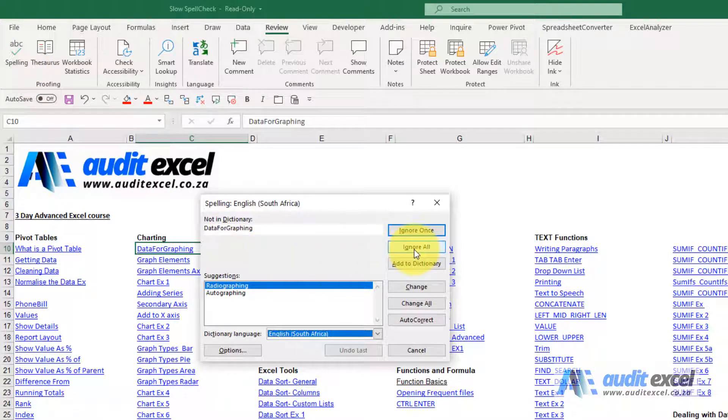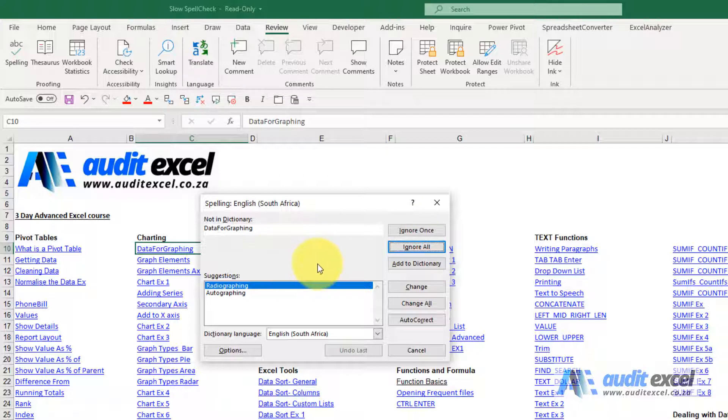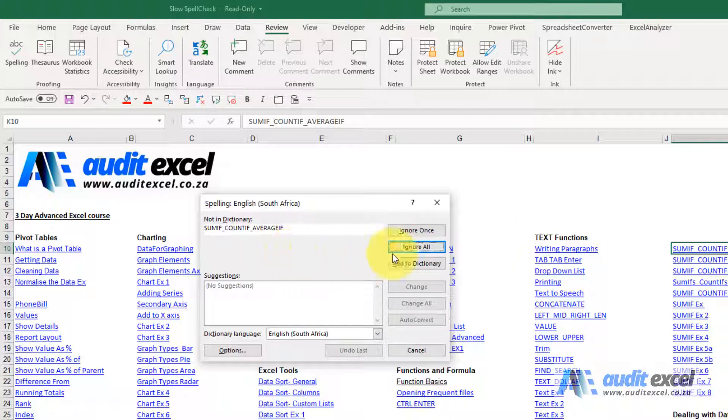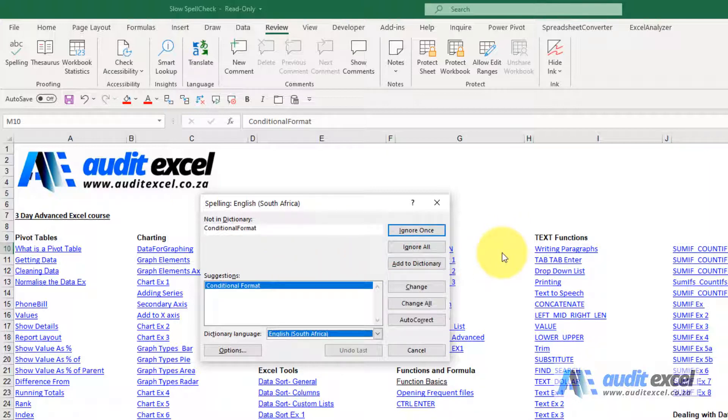Now when I say ignore all, notice nothing's changing here no matter where I move. The moment I move my mouse outside, you see it reacts. I'm going to go here and say ignore all again. Nothing happening, but the moment I move out.